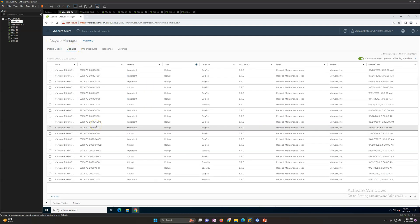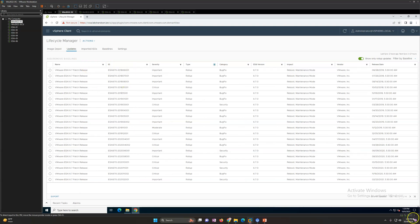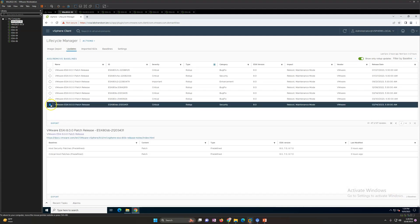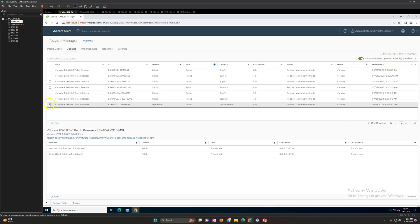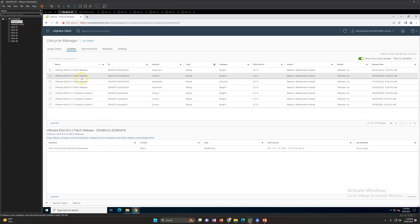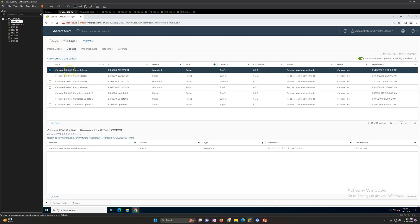Under Updates, you can see all available updates. In my environment there are currently four pages of patches. The latest patch is VMware ESXi 8.0.2 — you can see the patch ID, type is rollup enhancement, the ESXi version, and the impact: it will reboot your machine and put your ESXi host into maintenance mode. You have all update options available starting from ESXi 6.7 up to the latest version 8.0.